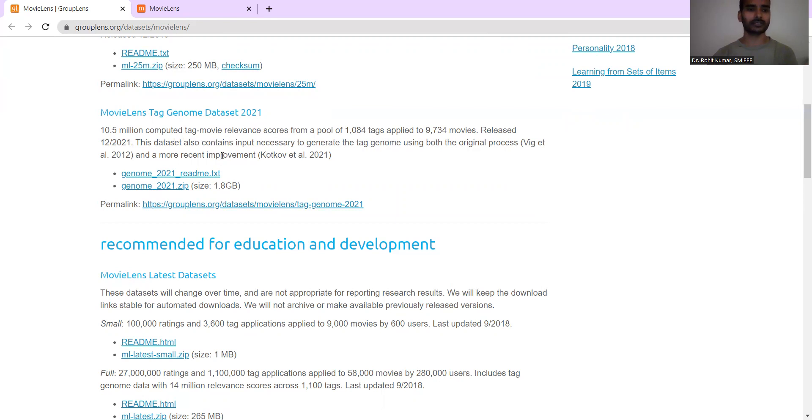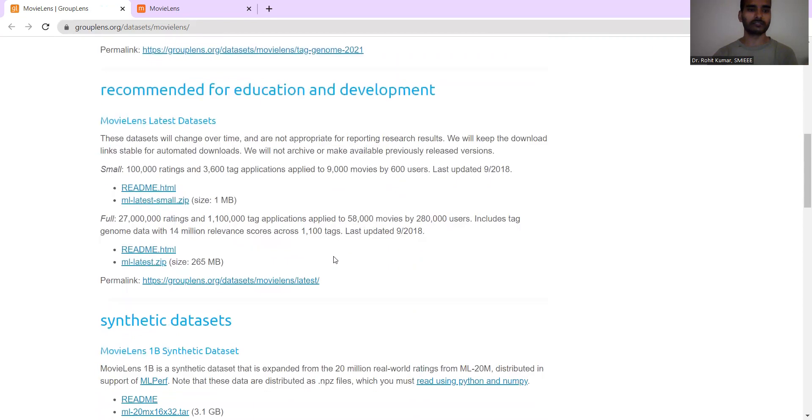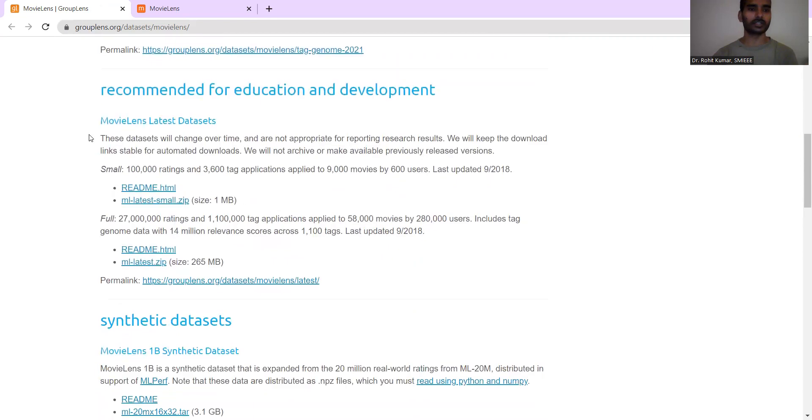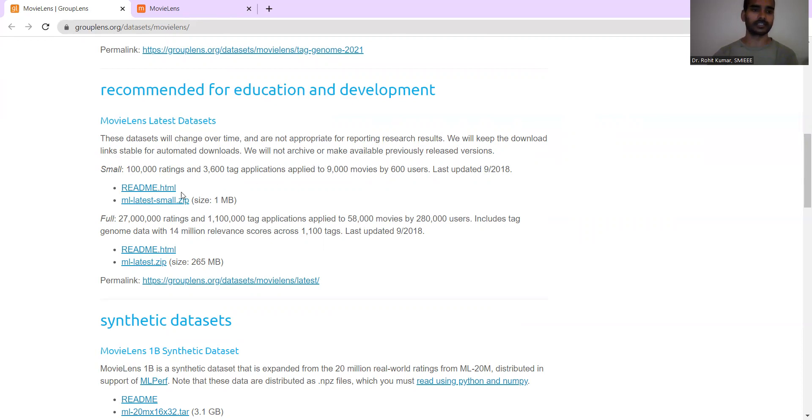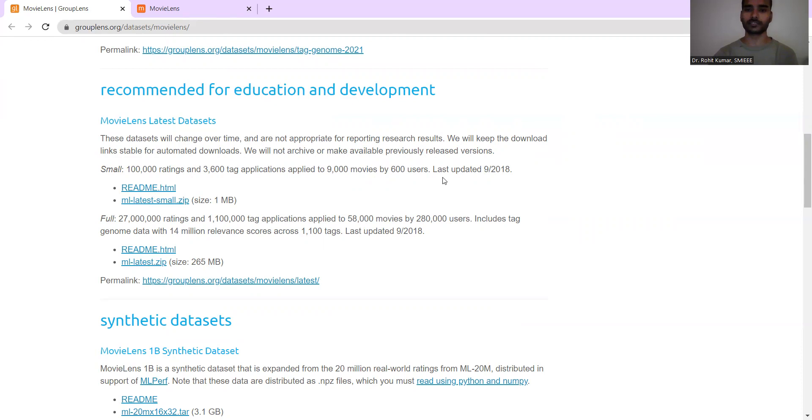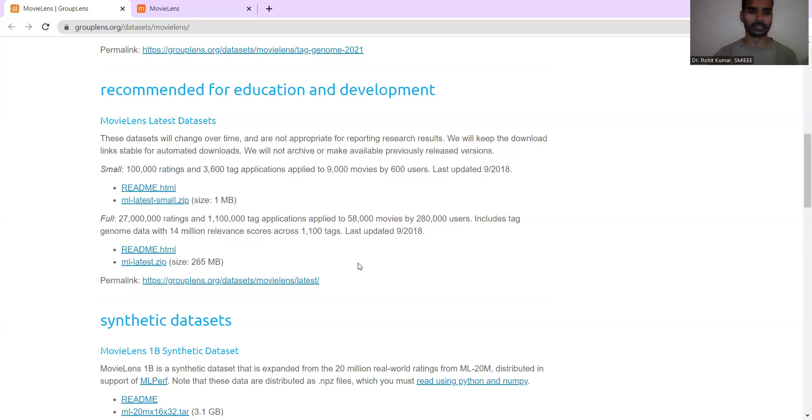Then you have the kind of recommendation for education and development. So you have the MovieLens latest datasets where these datasets are supposed to change over the period of time and are not appropriate for reporting research results. Still they keep downloading the kind of stable links from the automated downloads and the kind of different classifications have given over here. For the small set, they have more than 1,000 ratings and more than 3,500 tag applications applied to 9,000 movies by 600 users. And for full, they have 27 million ratings and more than 1 million tag applications applied to 58,000 movies by more than 280,000 users.